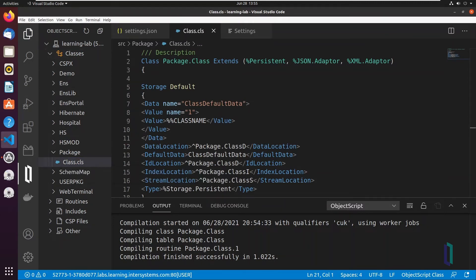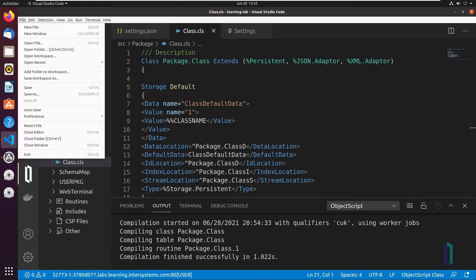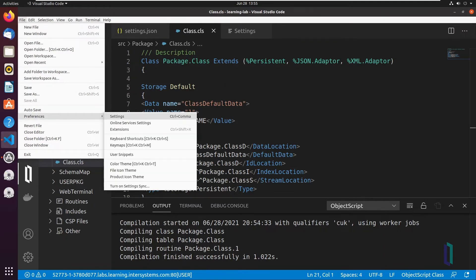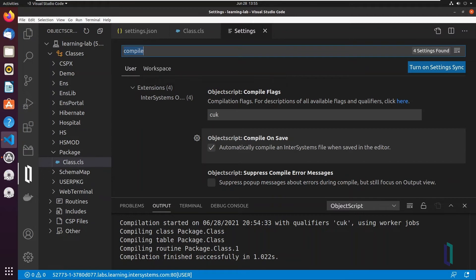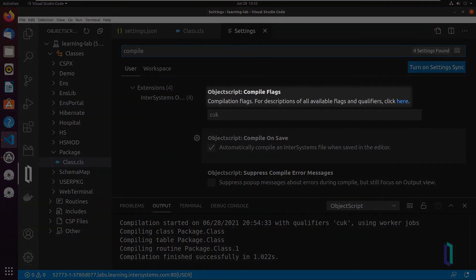To configure the behavior for Compile, return to the Settings GUI and locate the ObjectScript Compile Flag setting. Add or remove flags to further adjust Compile settings. For details on what these flags do, click the Documentation link in the Settings description.